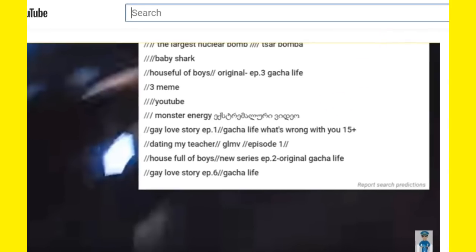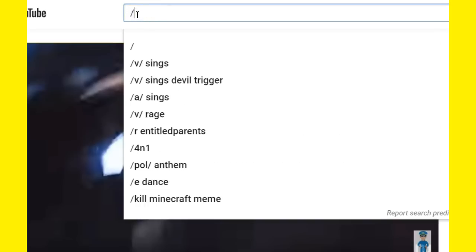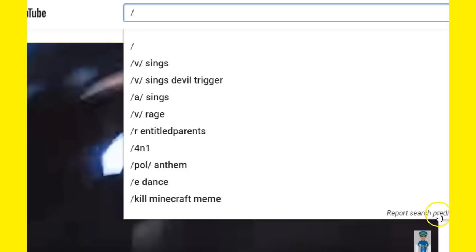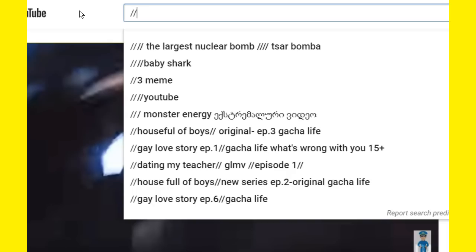If you go up to your Google, if your search prediction is on there and just put a slash mark right here in search, it's going to give me all these search predictions that it wants me to go to. These are I guess what's popular or what's being searched. I don't know.